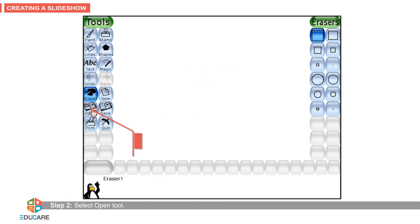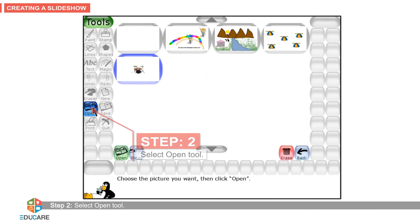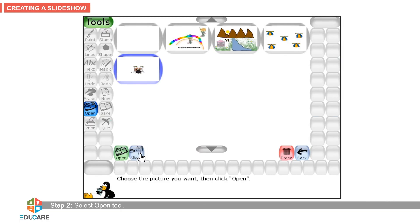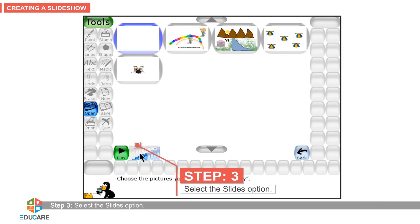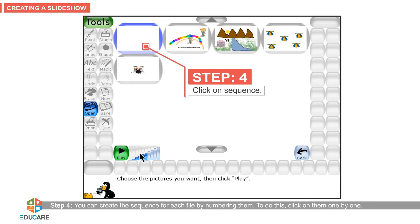Step 2: Select the open tool. Step 3: Select the slides option. Step 4: You can create the sequence for each file by numbering them. To do this, click on them one by one.